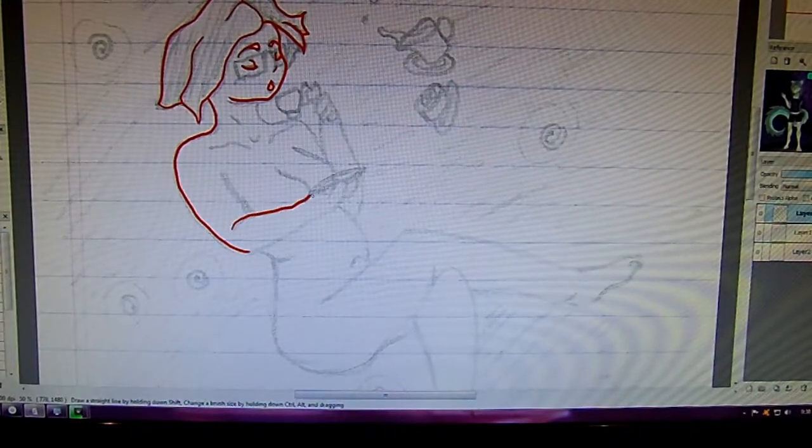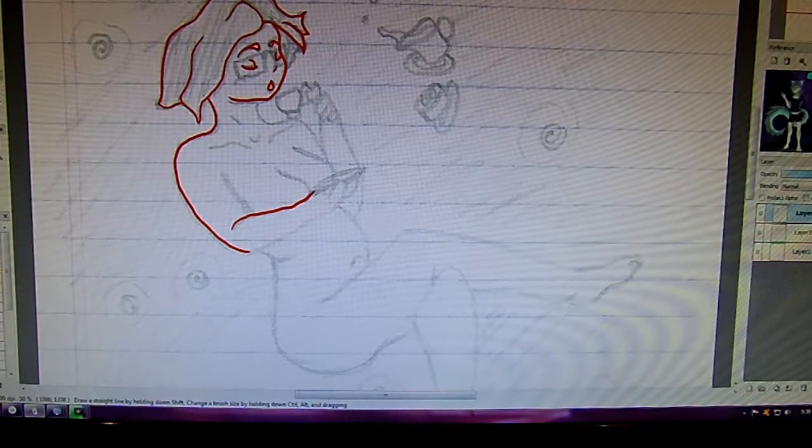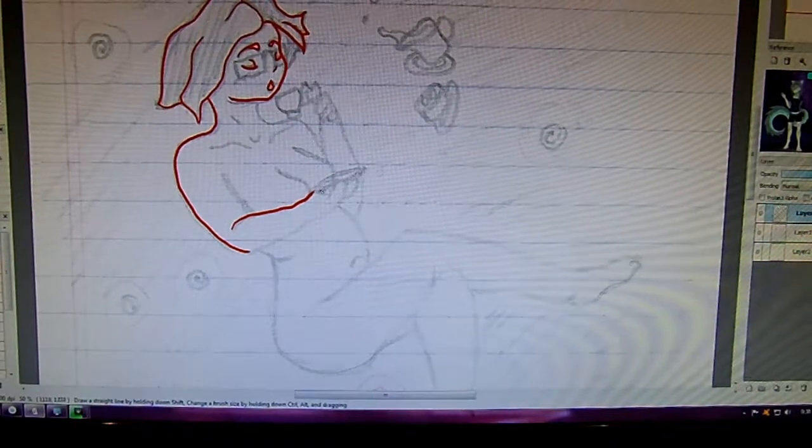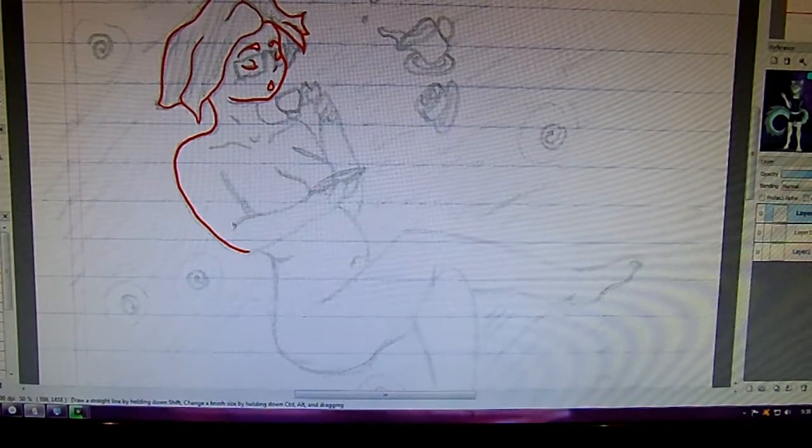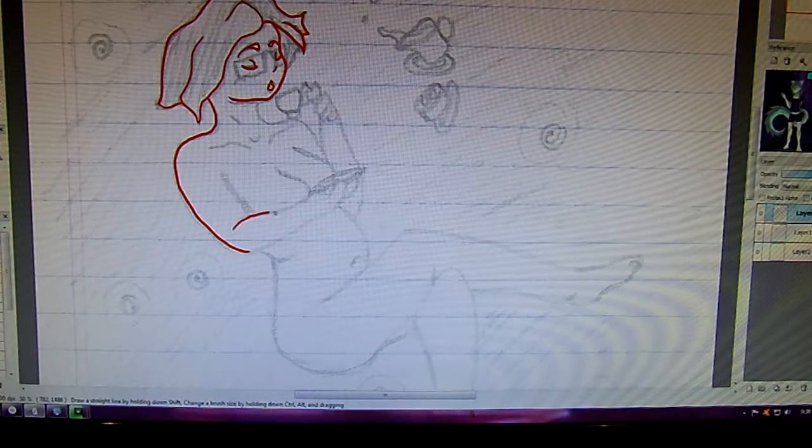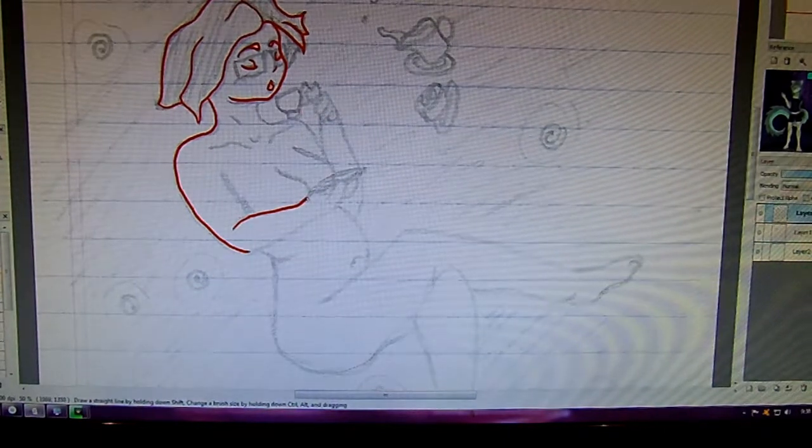Sketching out the arm. I'd like to redo that, it's a little bit wonky. There we go.